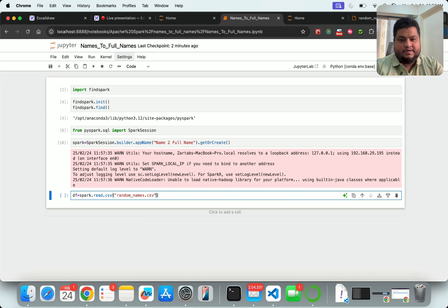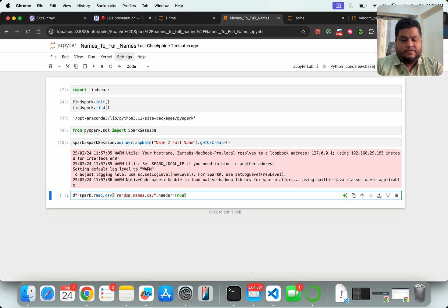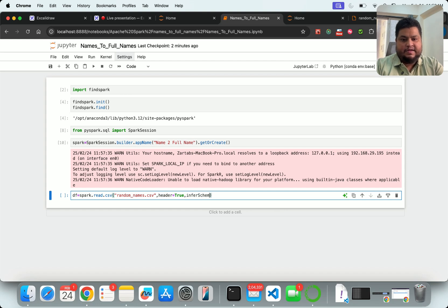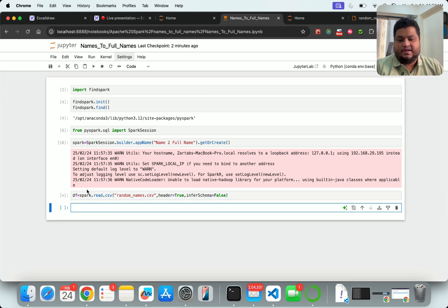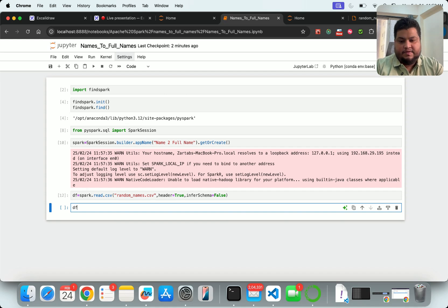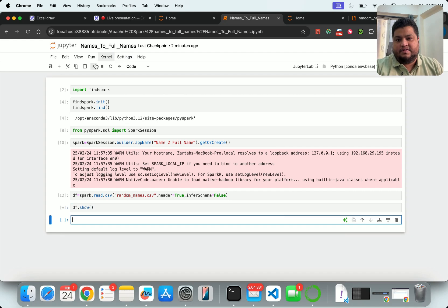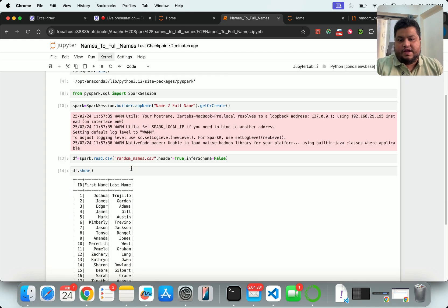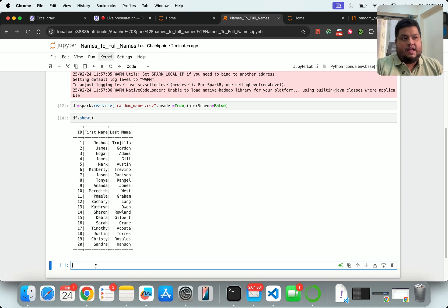And I will say that my header is true and my infer schema is false. I don't want them to infer because I've already given them the schema and everything. Then I say dataframe.show - let me see what exactly I have here. If you look at it, I have first name, last name - everything is available here.